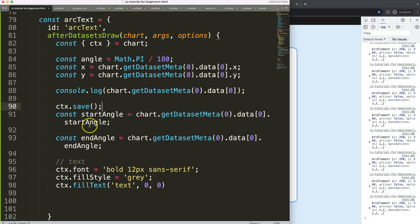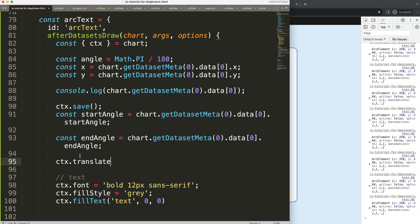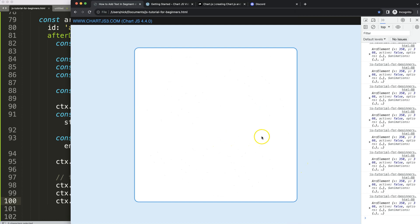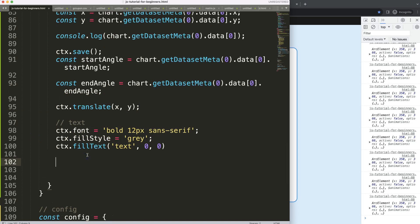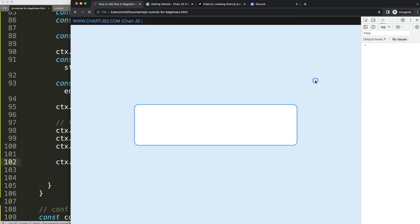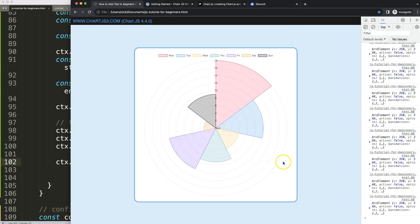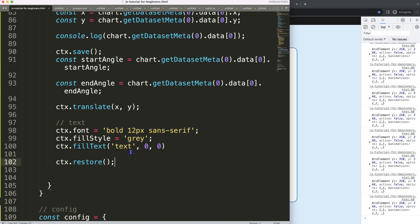To solve this, I'll use ctx.translate. Below the save, I'll say: ctx.translate(x, y) — where x is 350 and y is 366. This means from now on that coordinate becomes the zero point. I'll also add ctx.restore at the end to undo the transformation. Save and refresh — there we are. Now the text is exactly in the center, which makes rotation very easy.